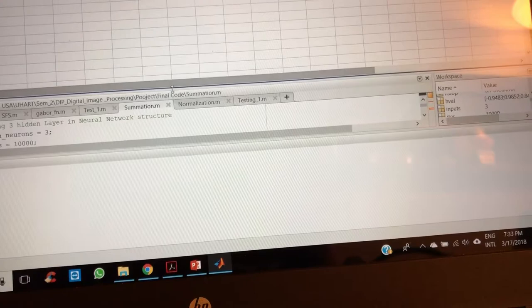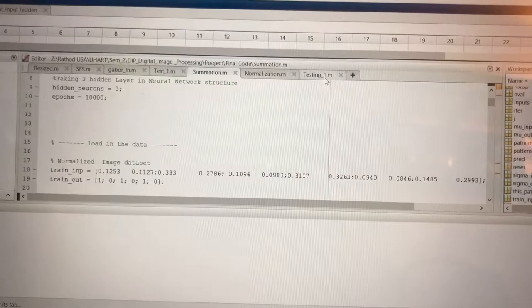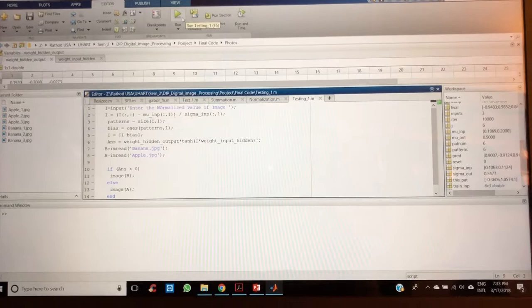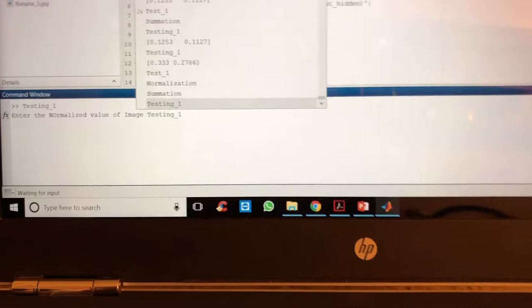As we run this, now it is asking for the normalization value. This is the value - as we know from the bank, this is the value of the banana. So if we put this, just now I have to change it.